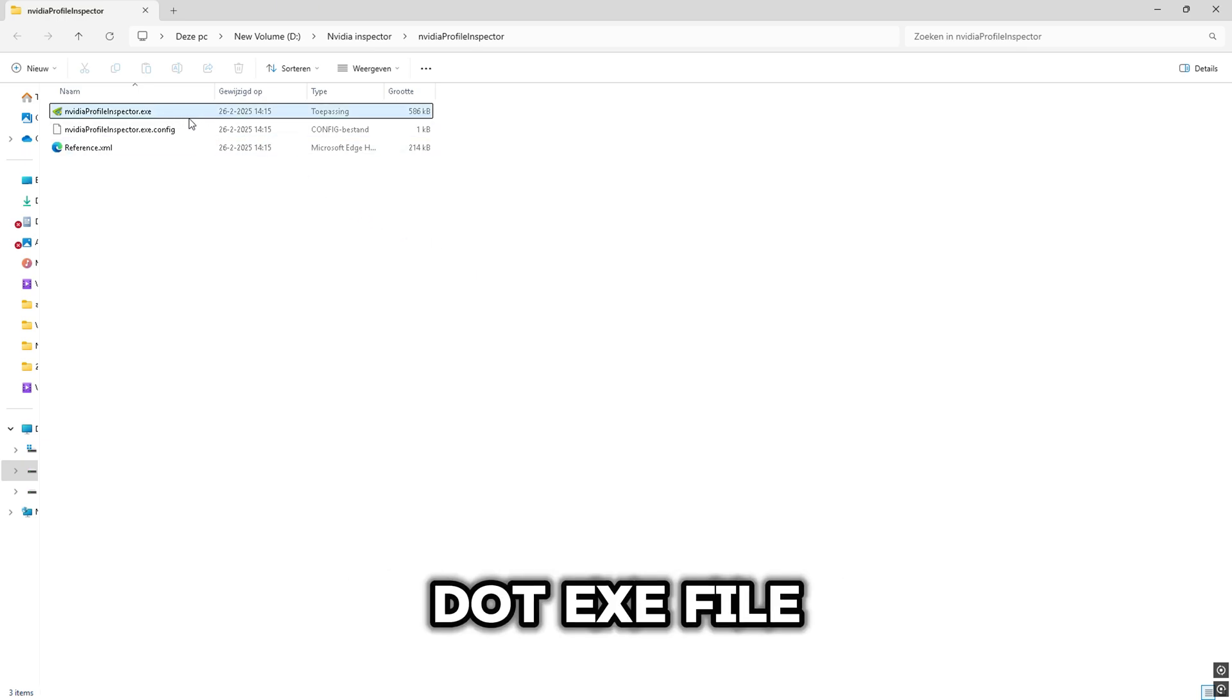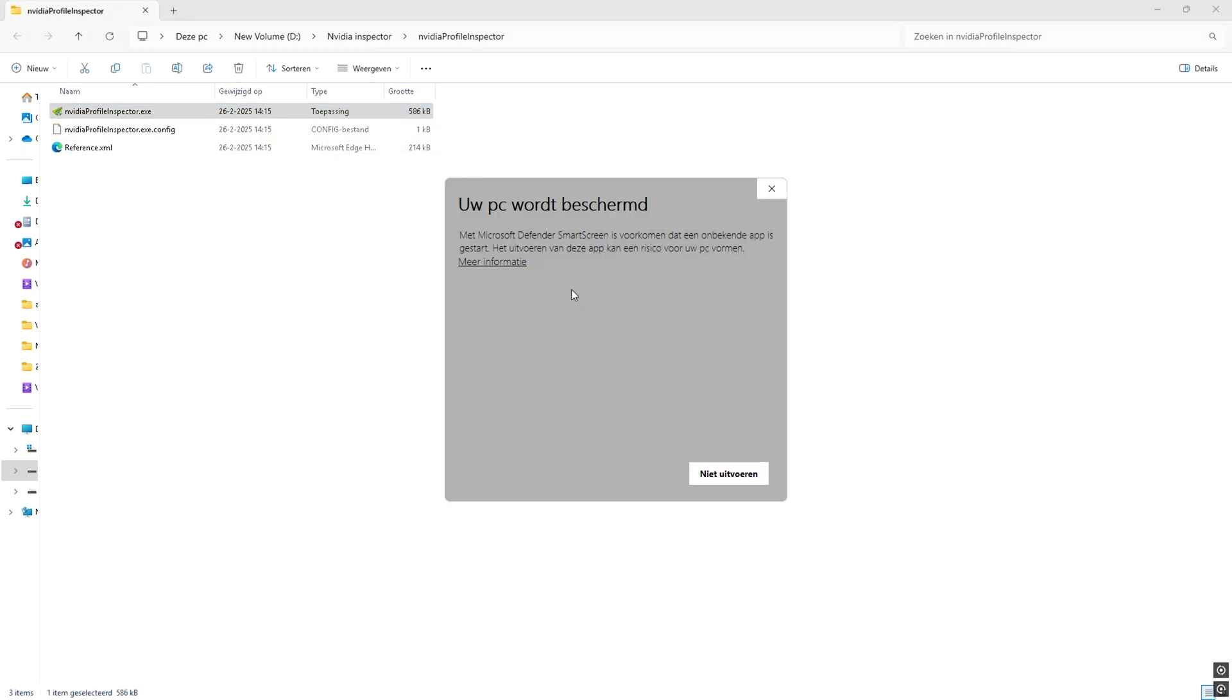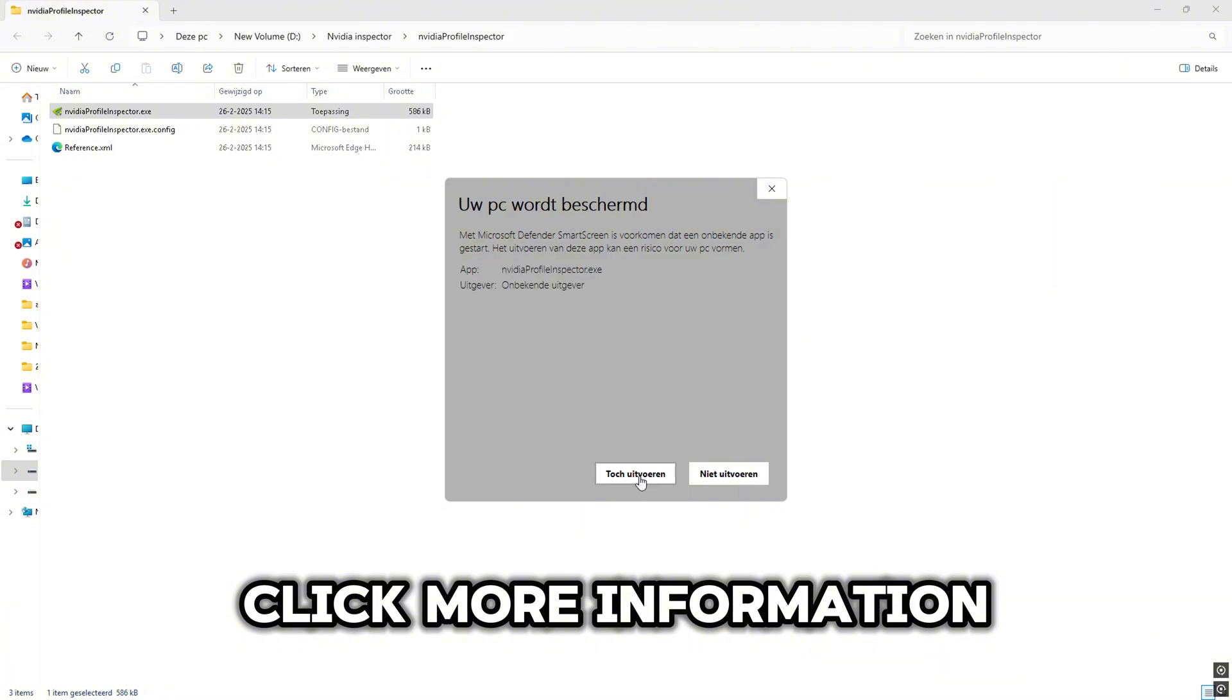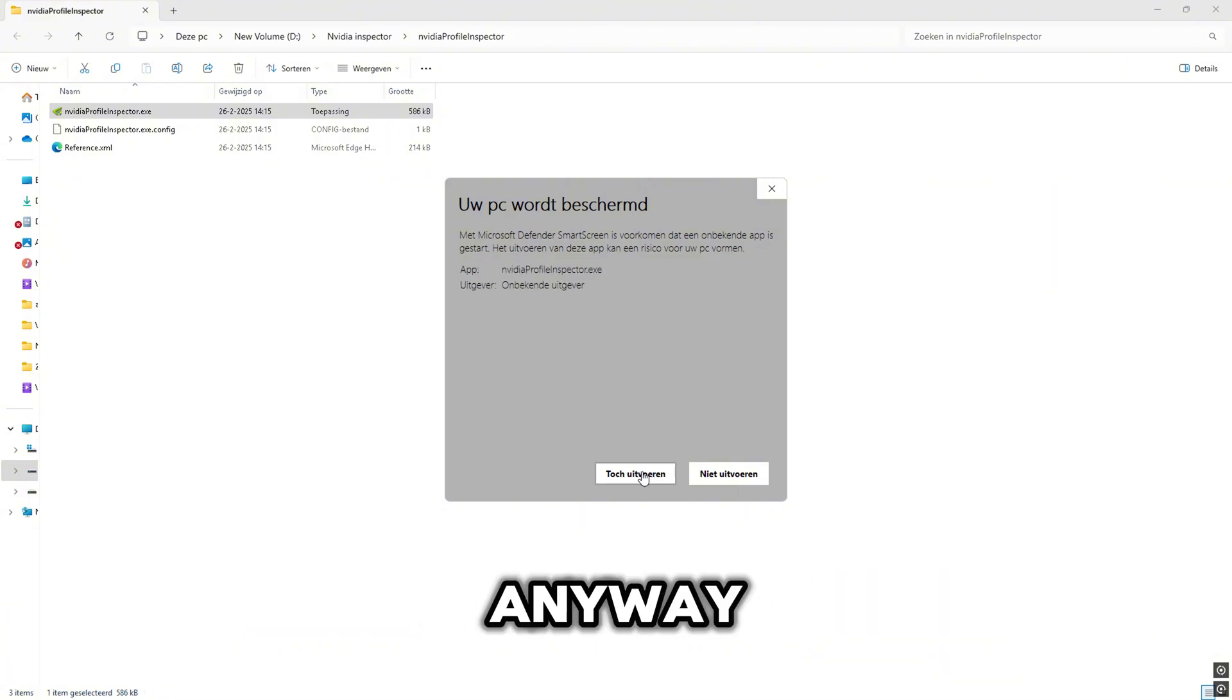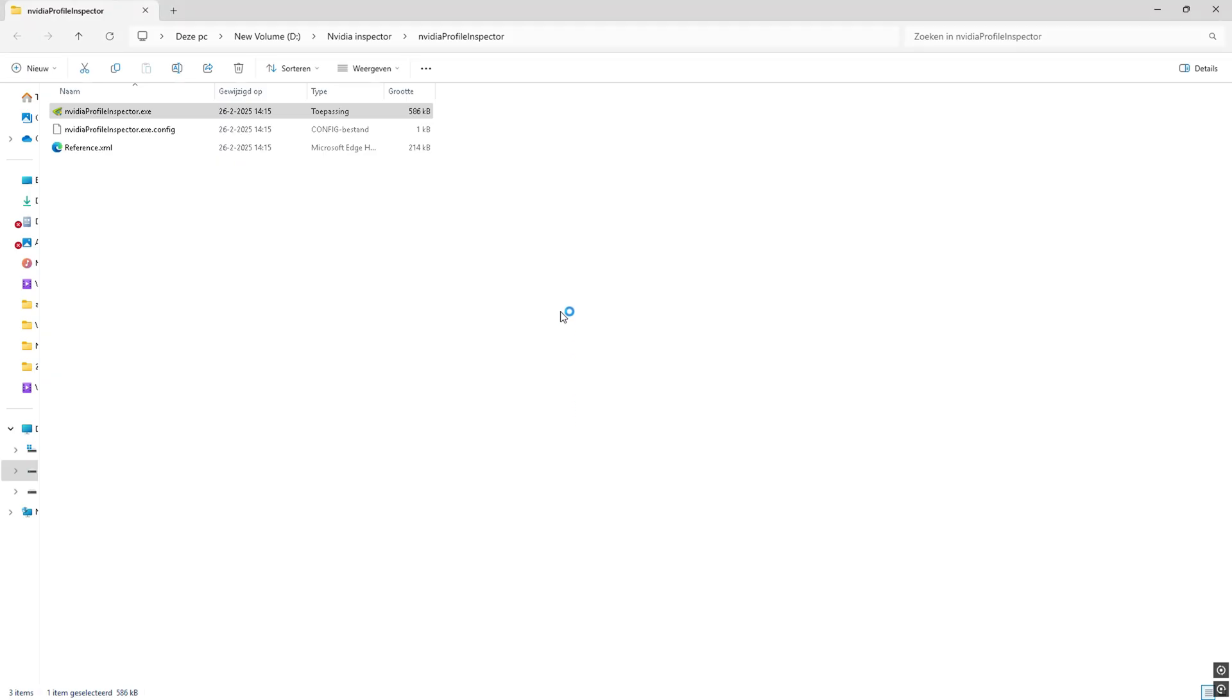Open the first .exe file. Click More Information and run it anyway. Click Yes.